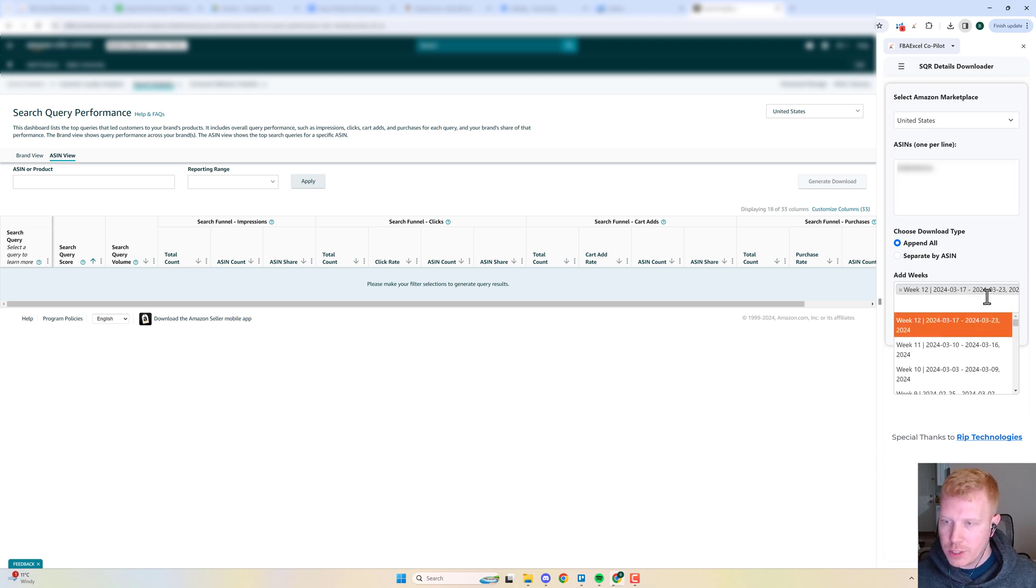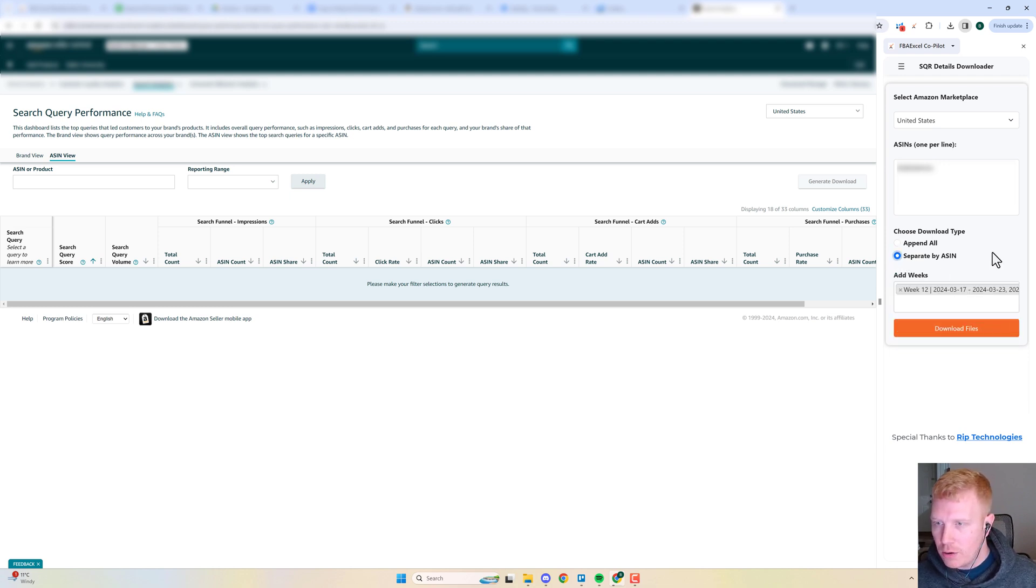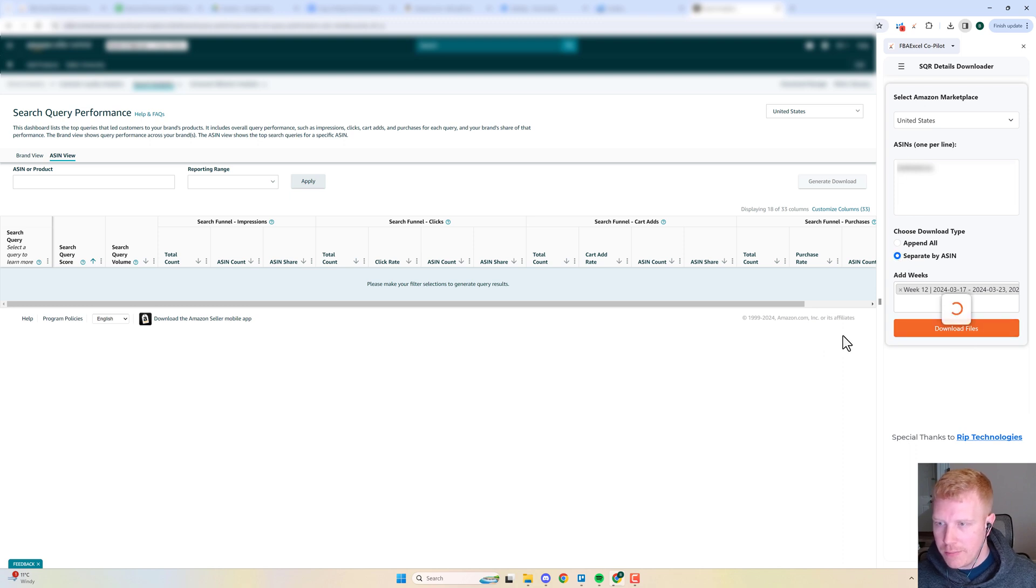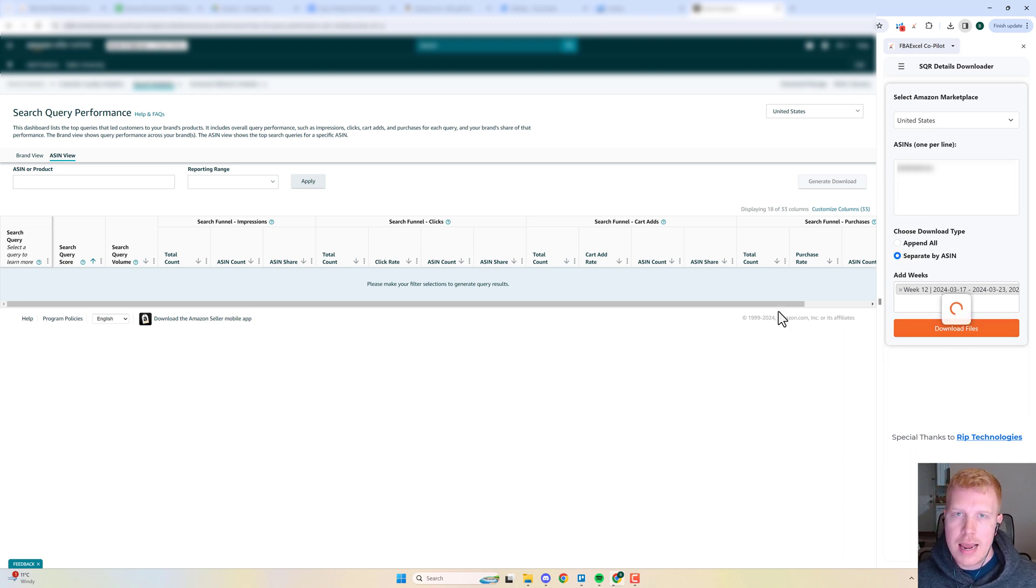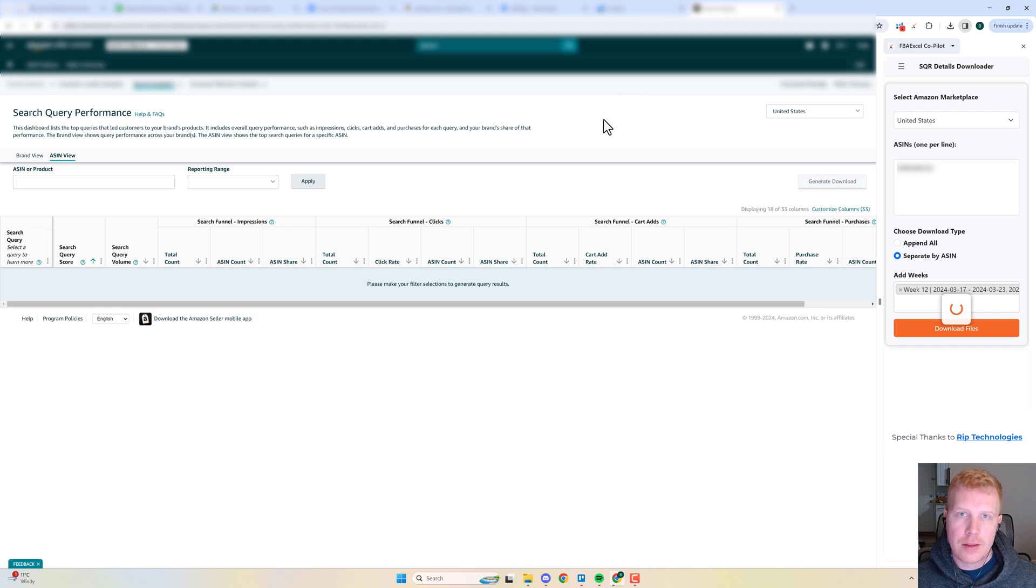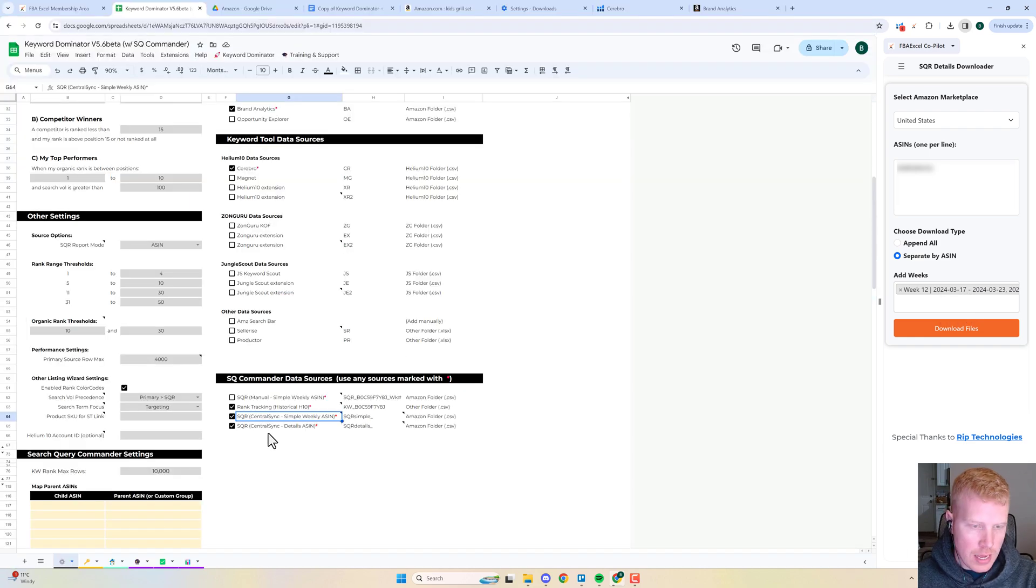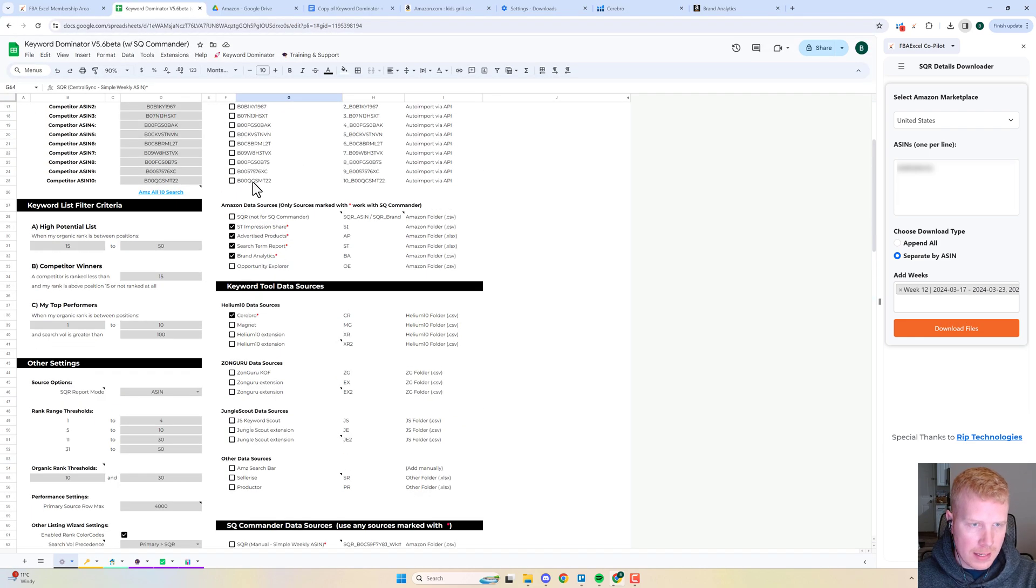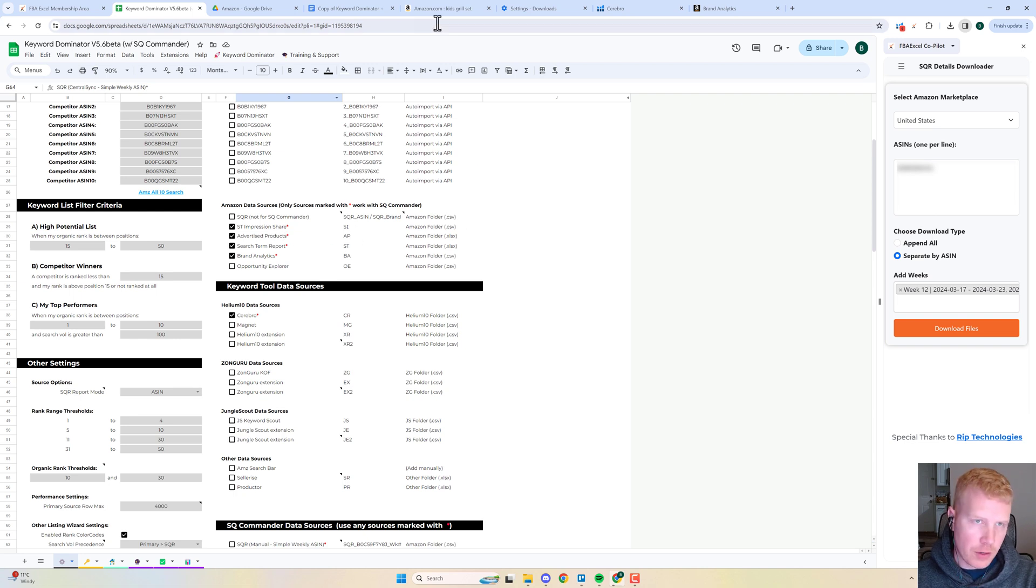I'm just going to grab the most recent. I only have one ASIN, so these do the same things. I'm just going to click download and then we're just going to save this file right back to the Amazon folder and we should be good to go. Once you've got all that data saved in your Google Drive folder, it's as easy as clicking import.